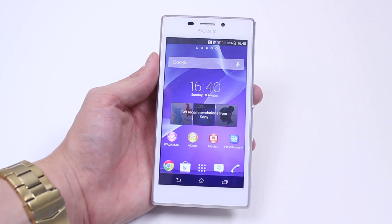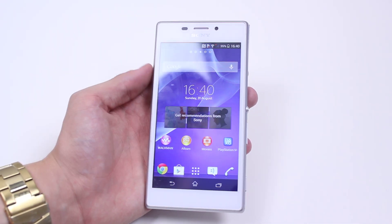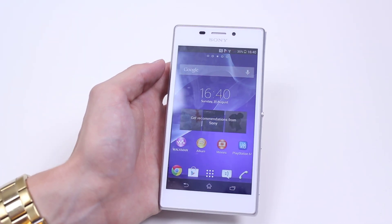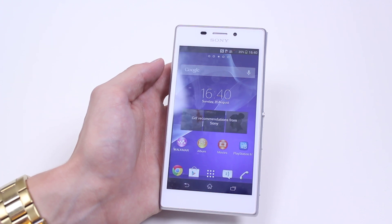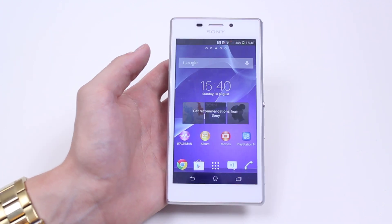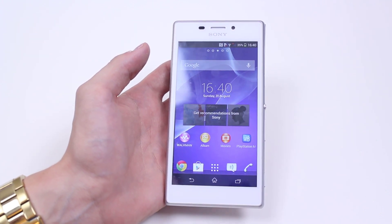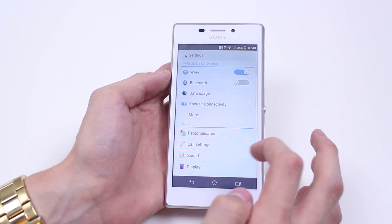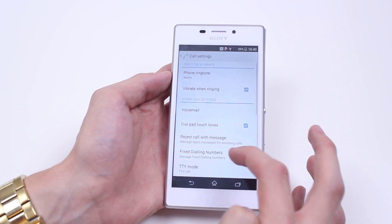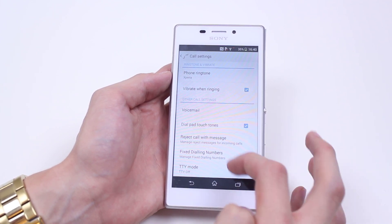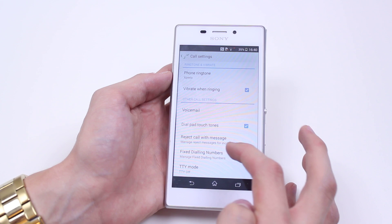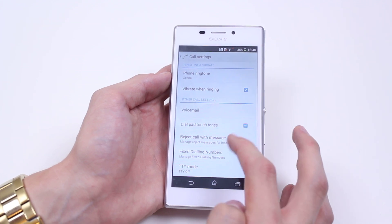In this mobile how-to video I'm going to show you how to edit the options for rejecting a call with a message on the Xperia M2. To do this we go into settings, then go to call settings and scroll down to where it says reject call with message.